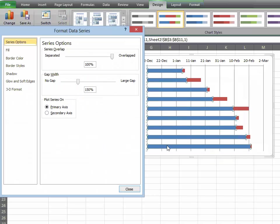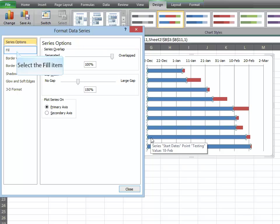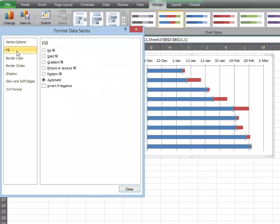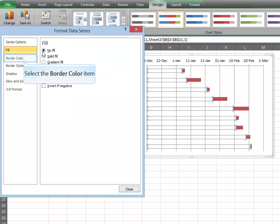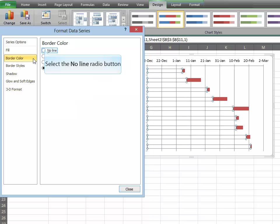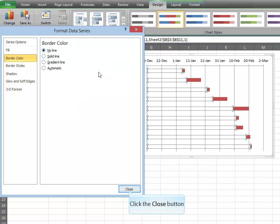Get rid of the blue bars by double-clicking on them, and in the Format Data Series box, under Fill, choose No Fill, and under the Border Color, choose No Line, and hit Close.